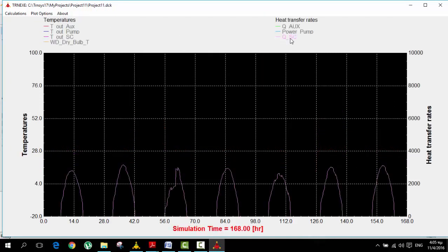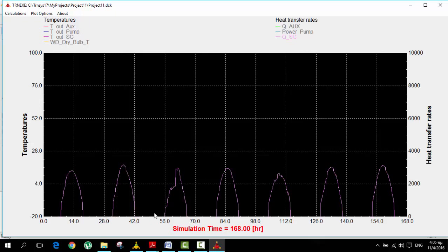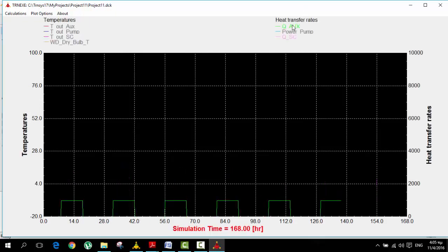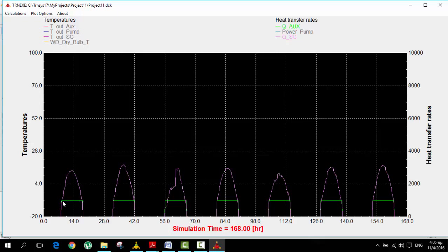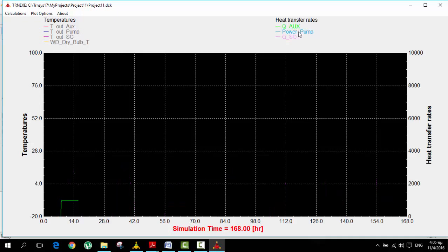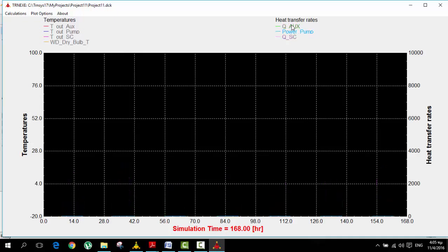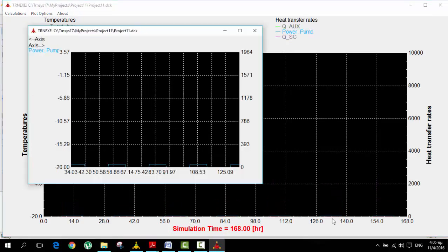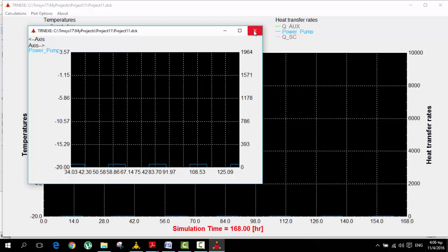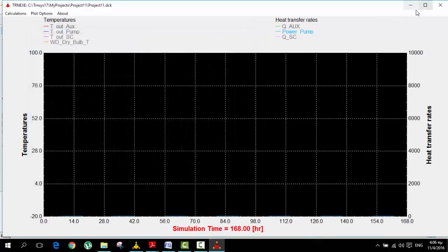Here is the dry bulb temperature. And then here we can see the energy that we get from the solar collector, which is kind of normal because this is the time of the day. Here we see the energy from the auxiliary heating, and this is the power of the pump. It's not shown very well. The pump is working only in this situation, so during the night the pump doesn't work because there is no need for that.